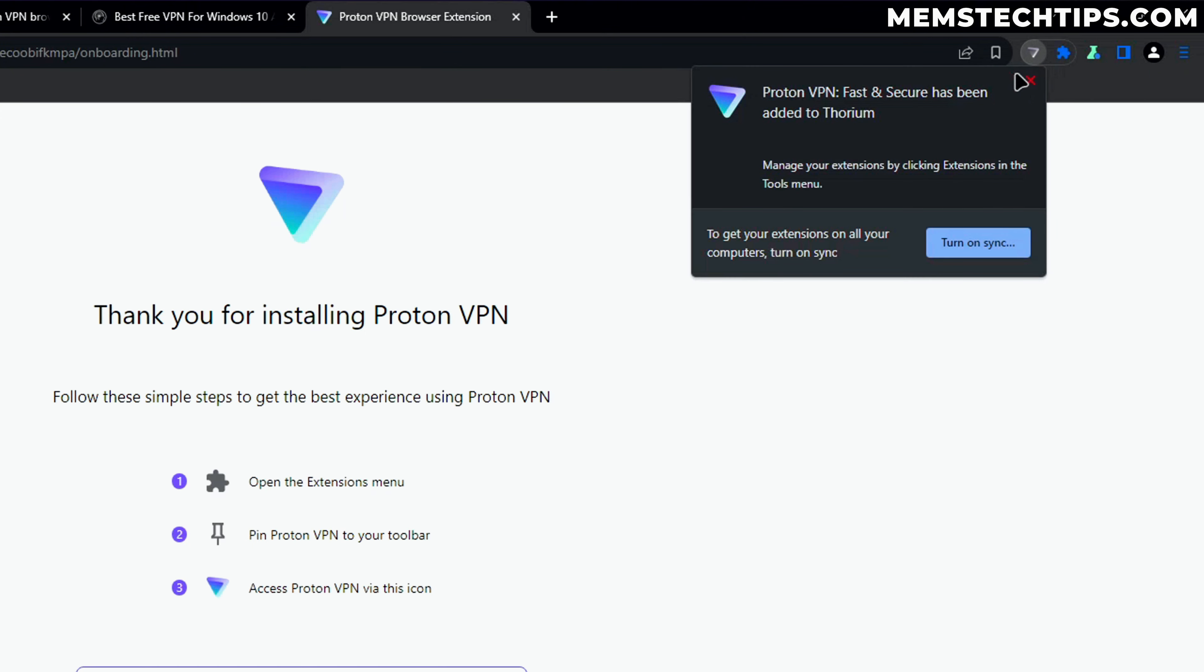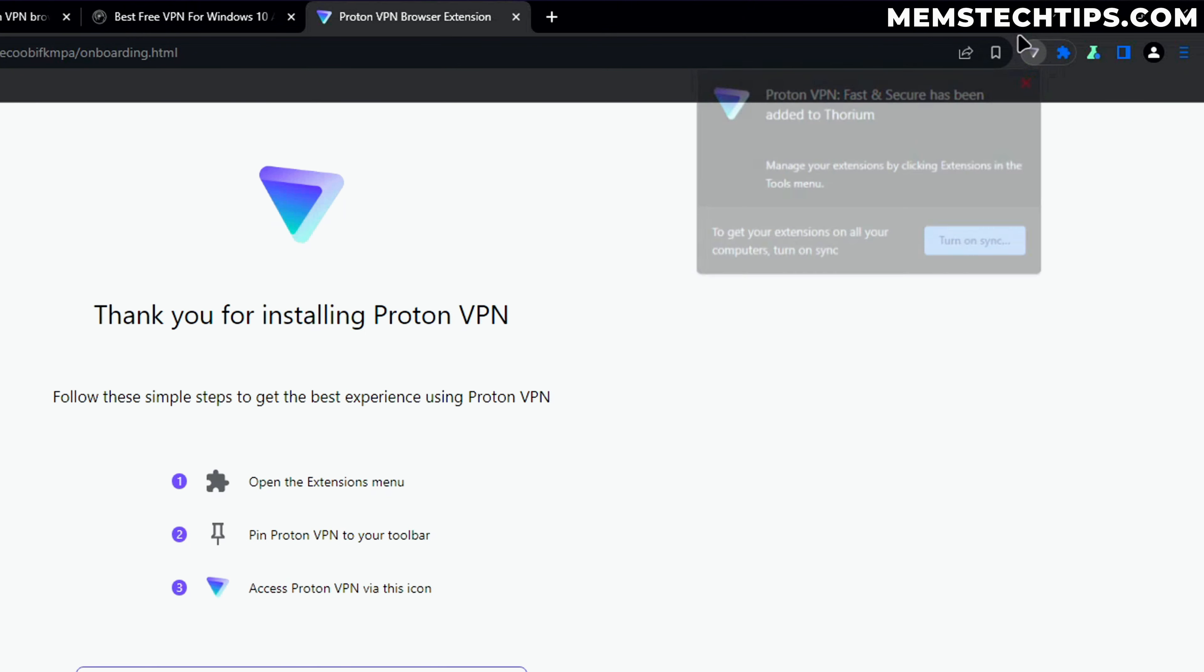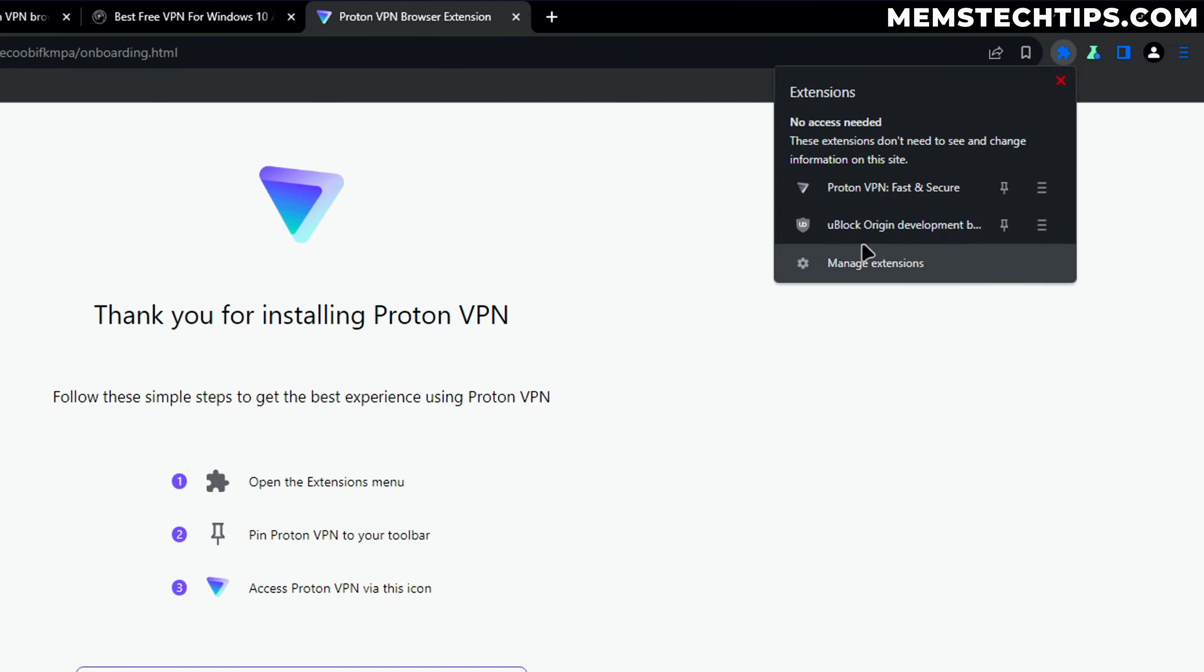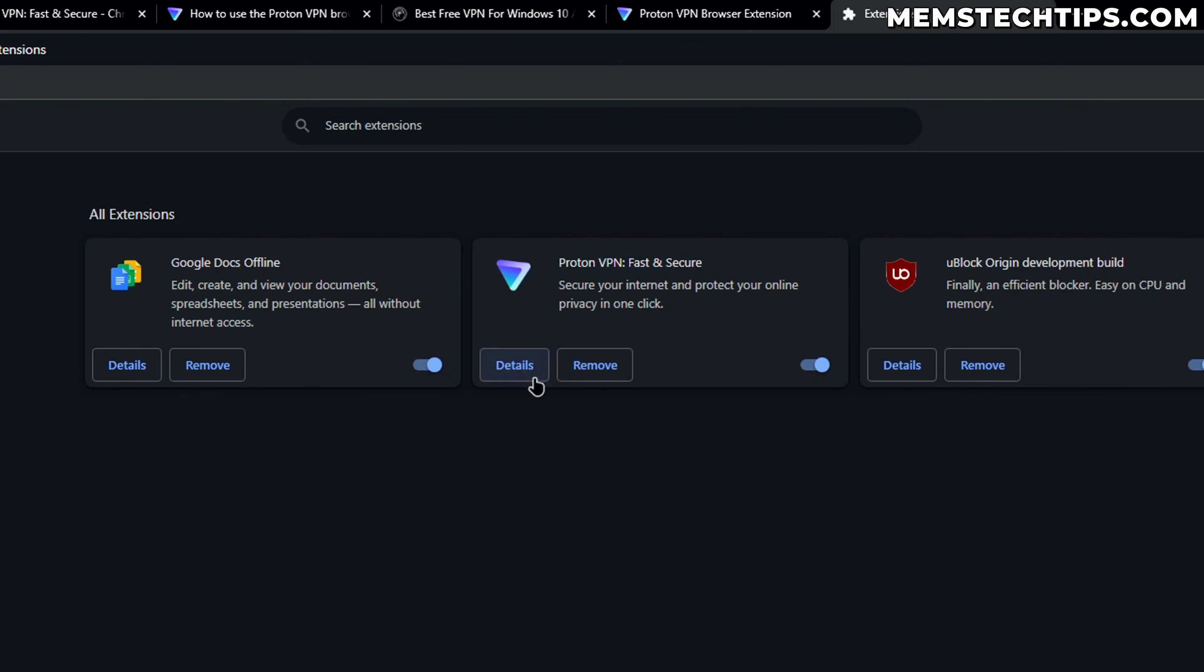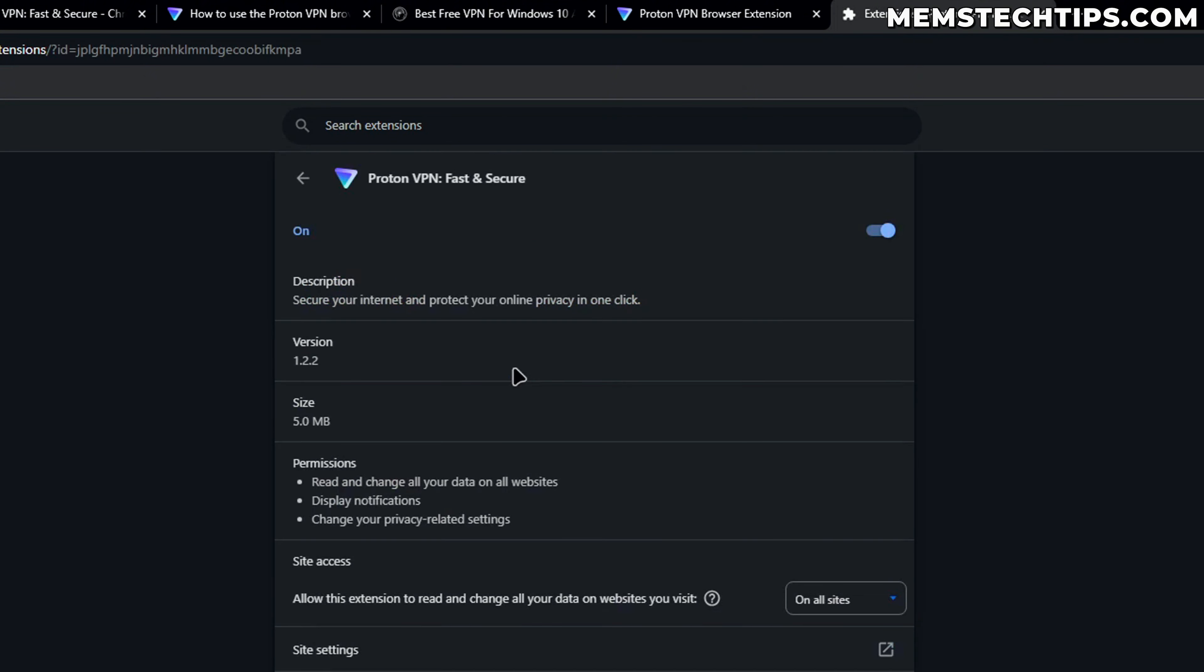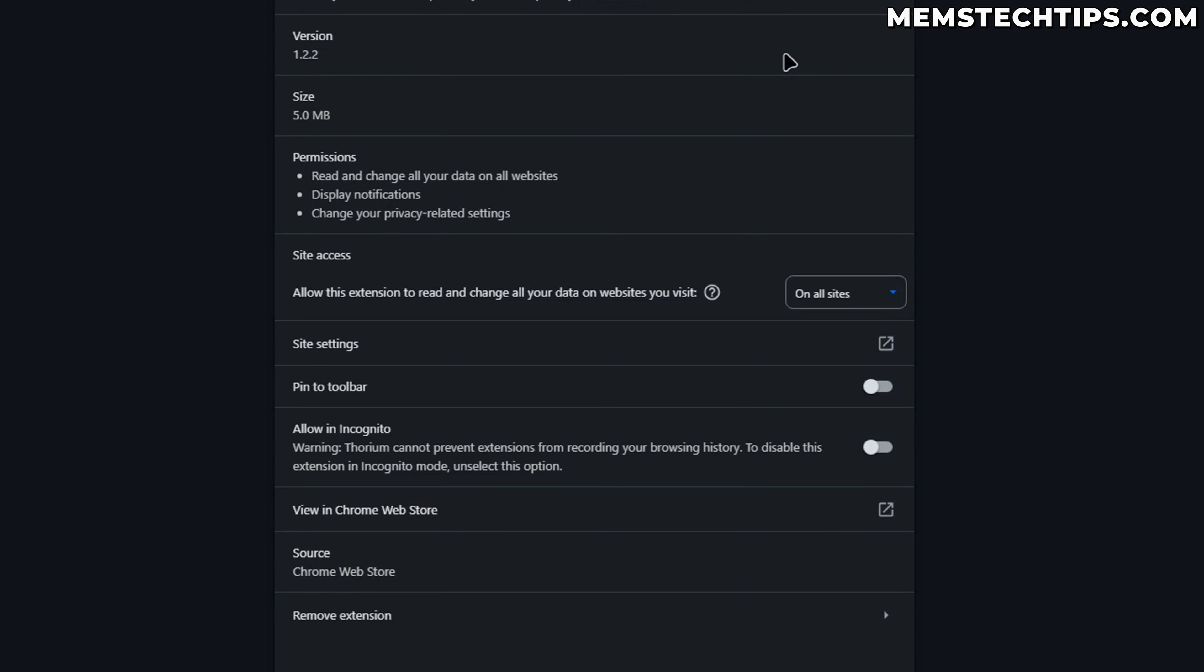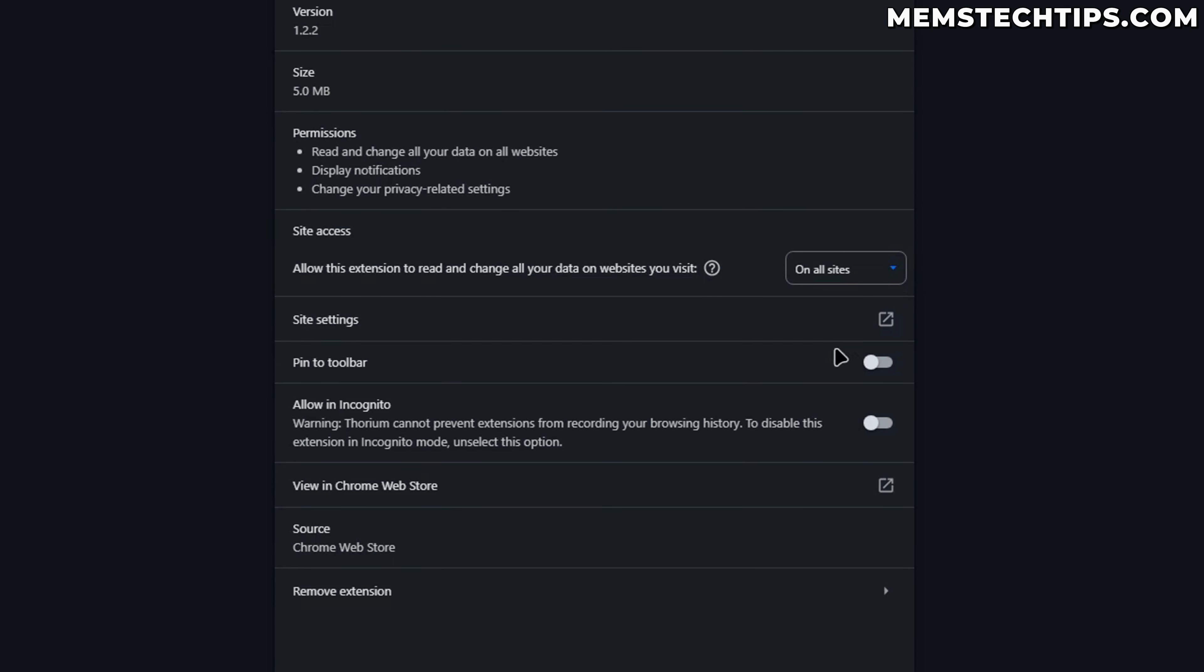You should see that it's been added as an extension. Depending on your browser, go to the extensions and then manage your extensions. You should see ProtonVPN here and it should be enabled. Click on details and what I recommend you do is pin it to the toolbar and also allow it to run in private windows or incognito tabs.